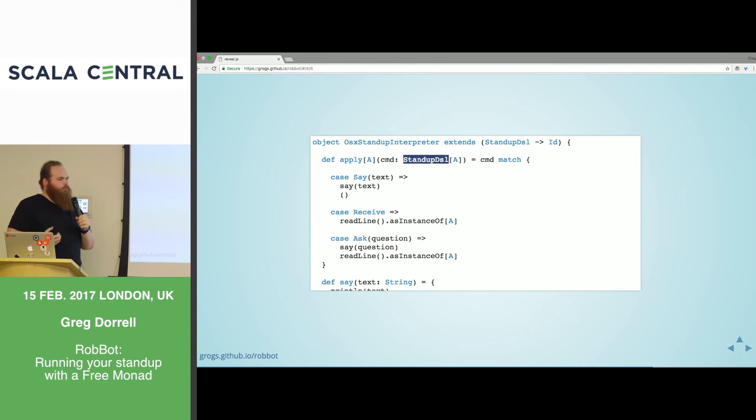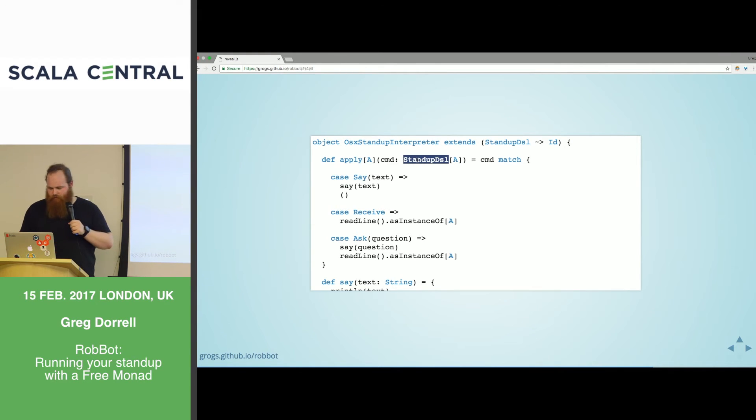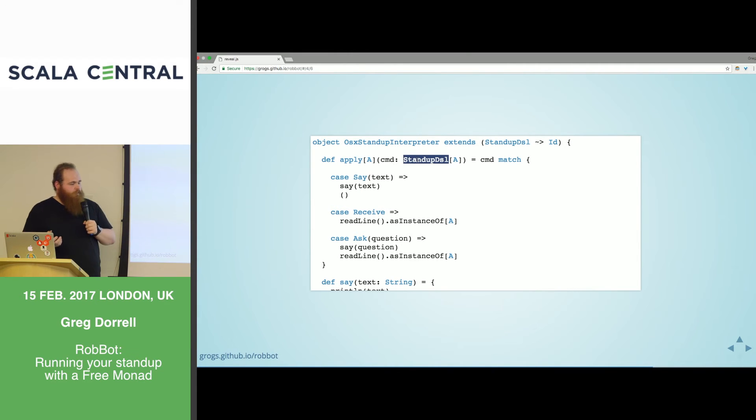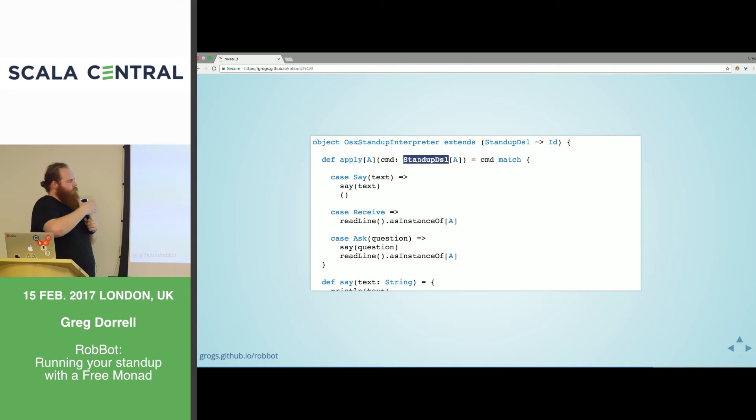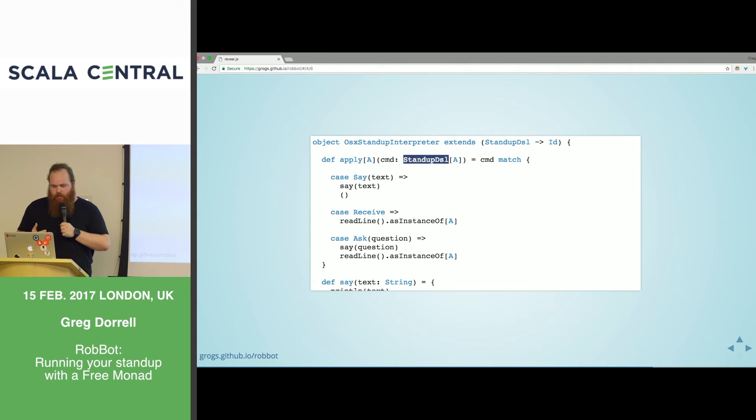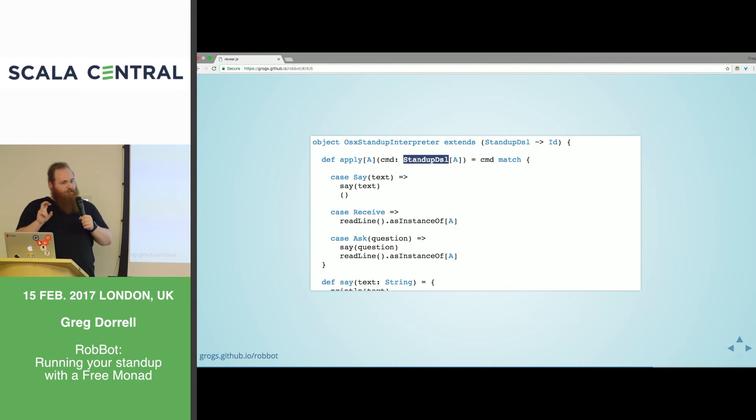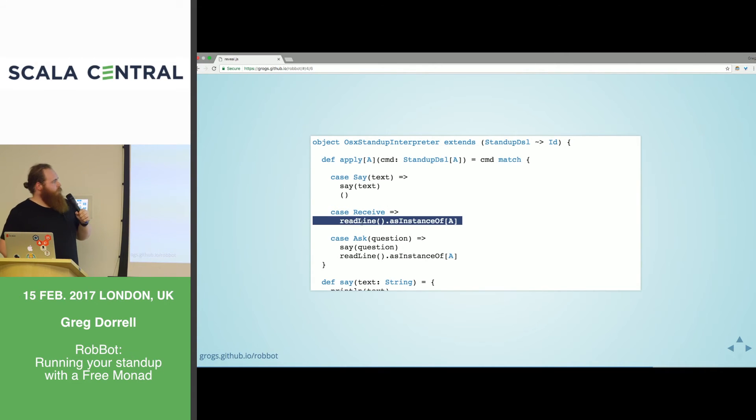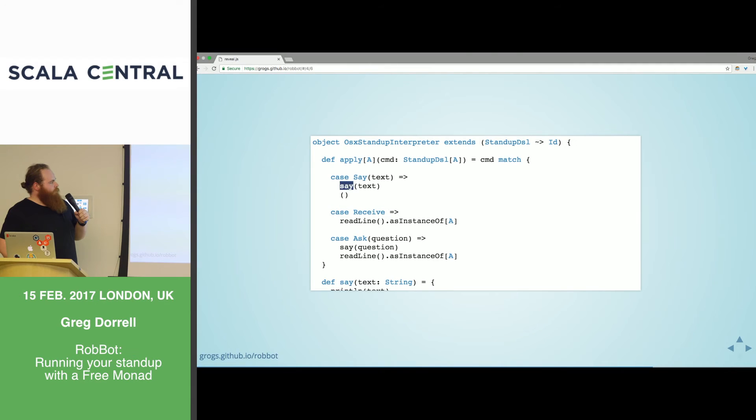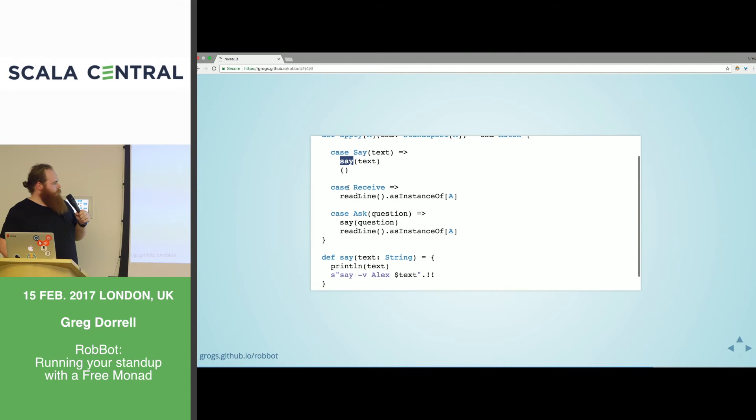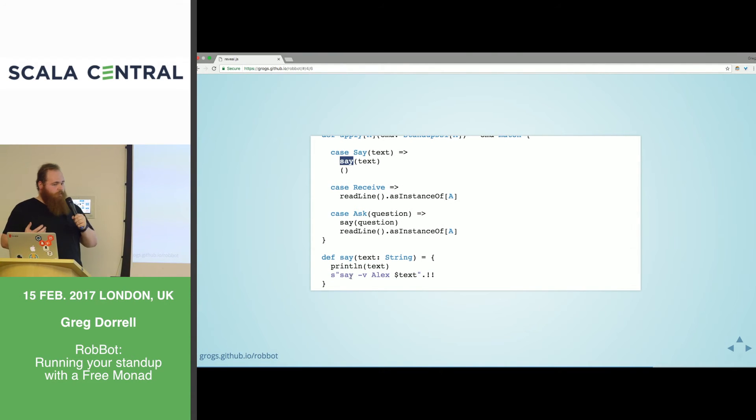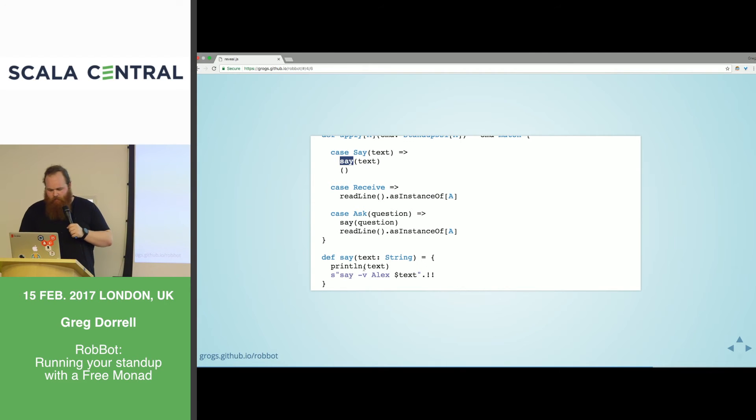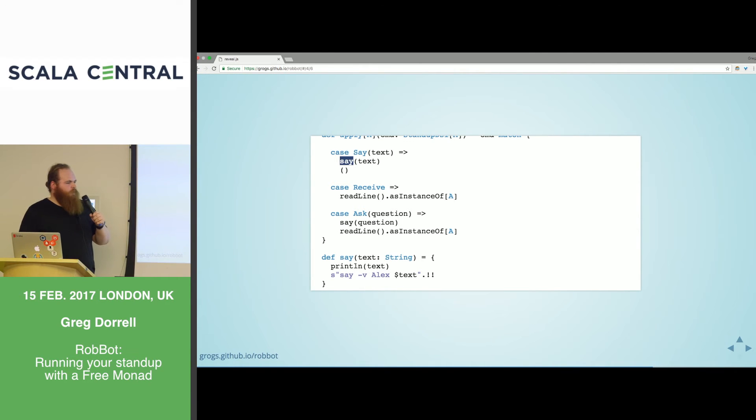This is a programme with one statement, not very useful. But one of the things with Monad is we get flat map. Flat map allows us to compose. We can use that in for comprehension. So by lifting say into the Monad, we can now compose it. Here we're saying something, and then we're asking for something and we get back a response and we return that. So now using these kind of mini one statement programmes, I can compose bigger programmes.